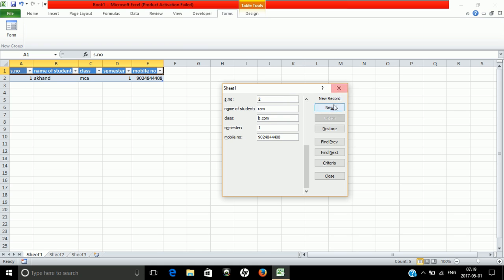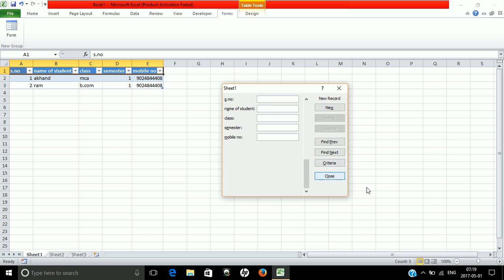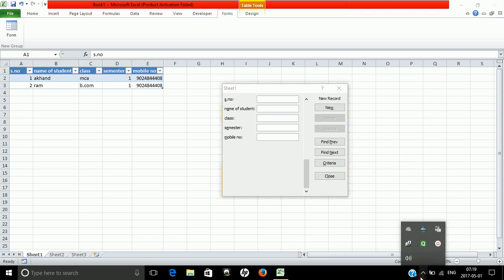You can enter any number of entries using this form. This is a fantastic tool. I hope you understand how to use forms in Excel. Subscribe to the channel and comment if you have any questions. Thanks for watching!